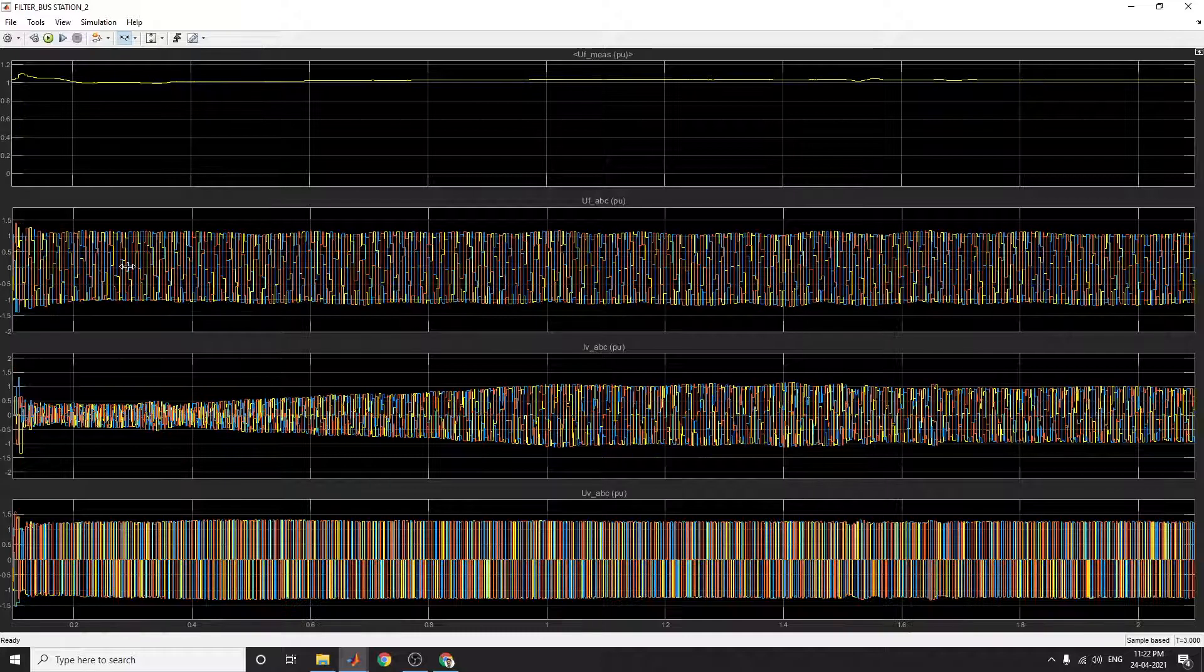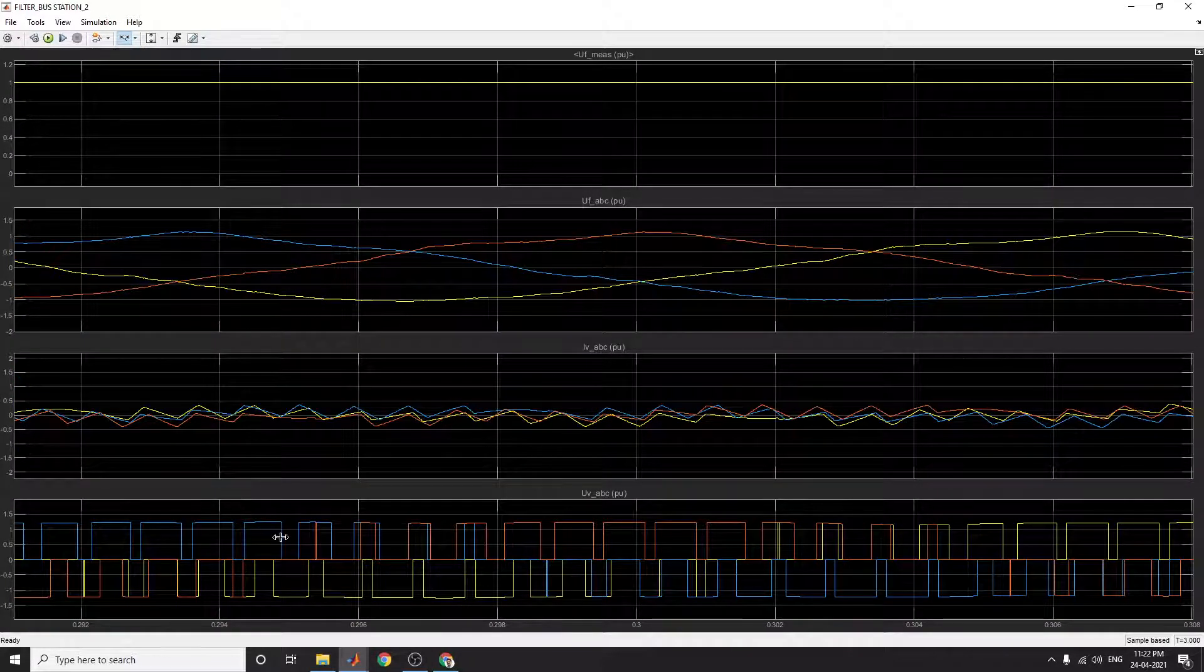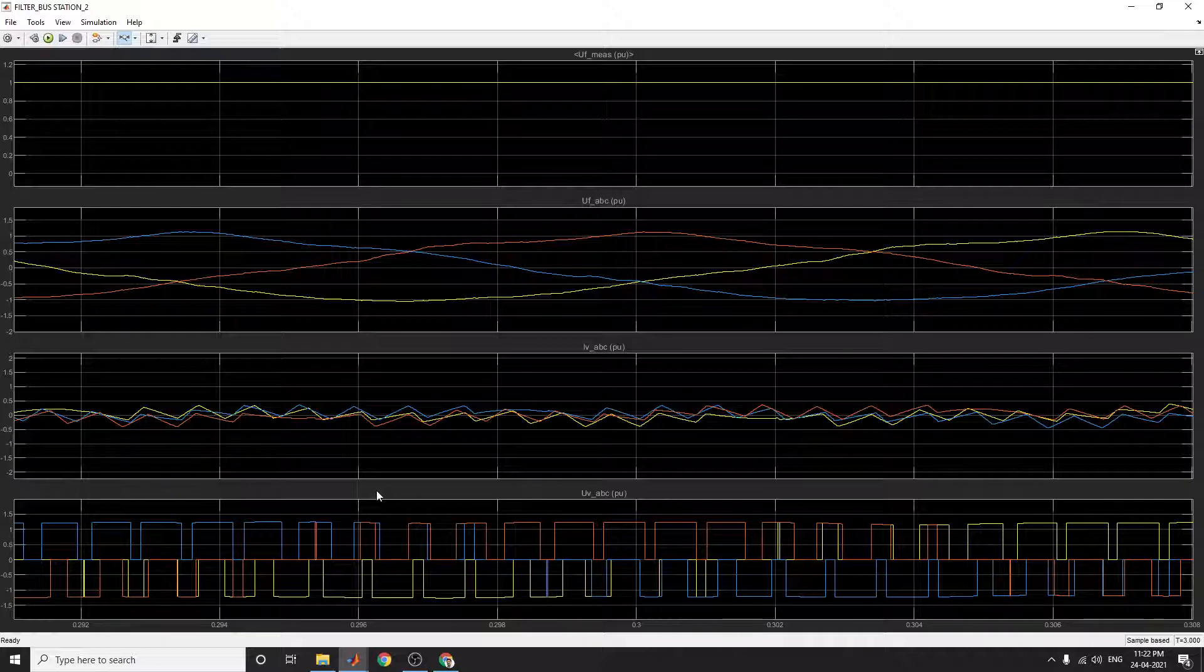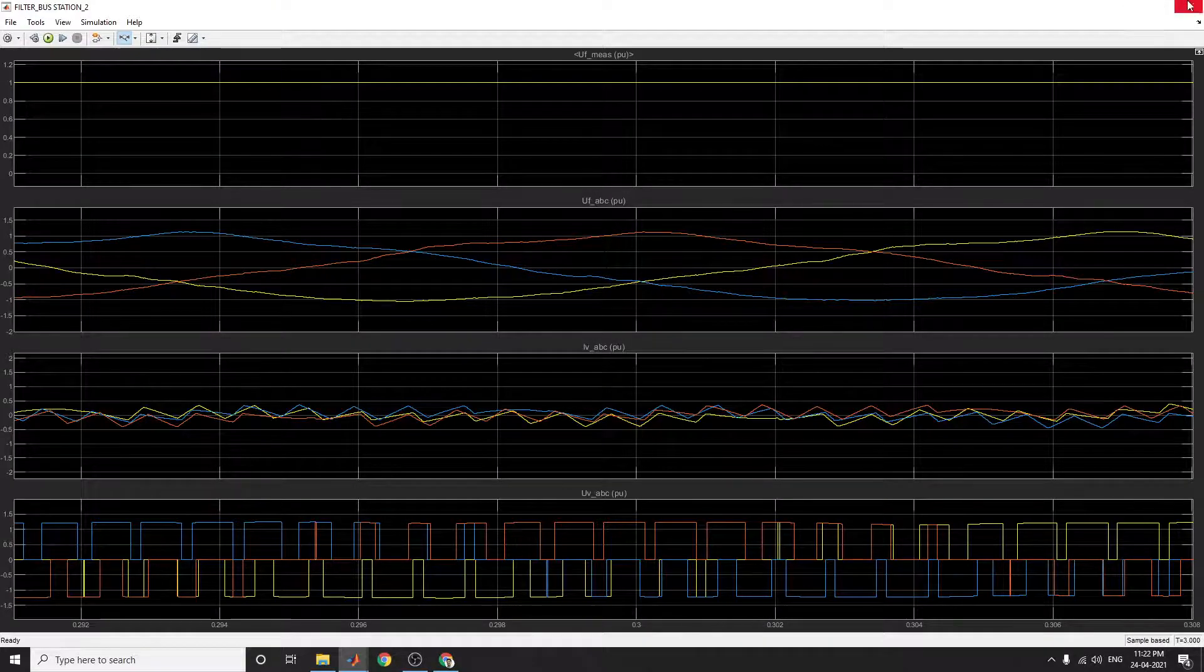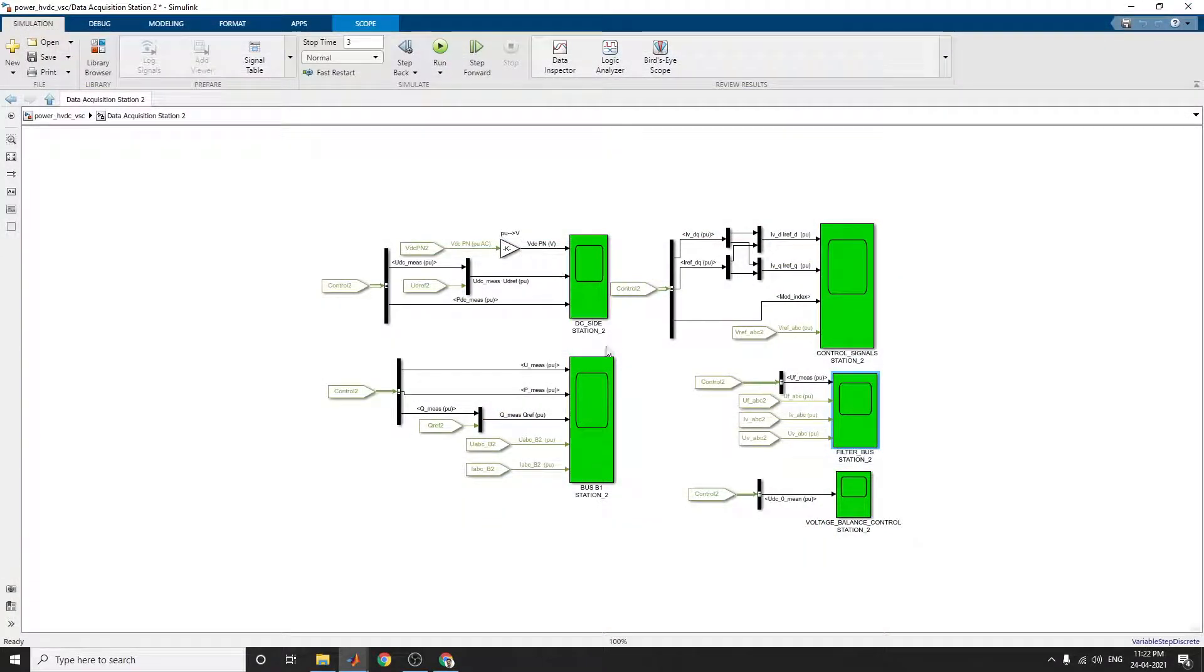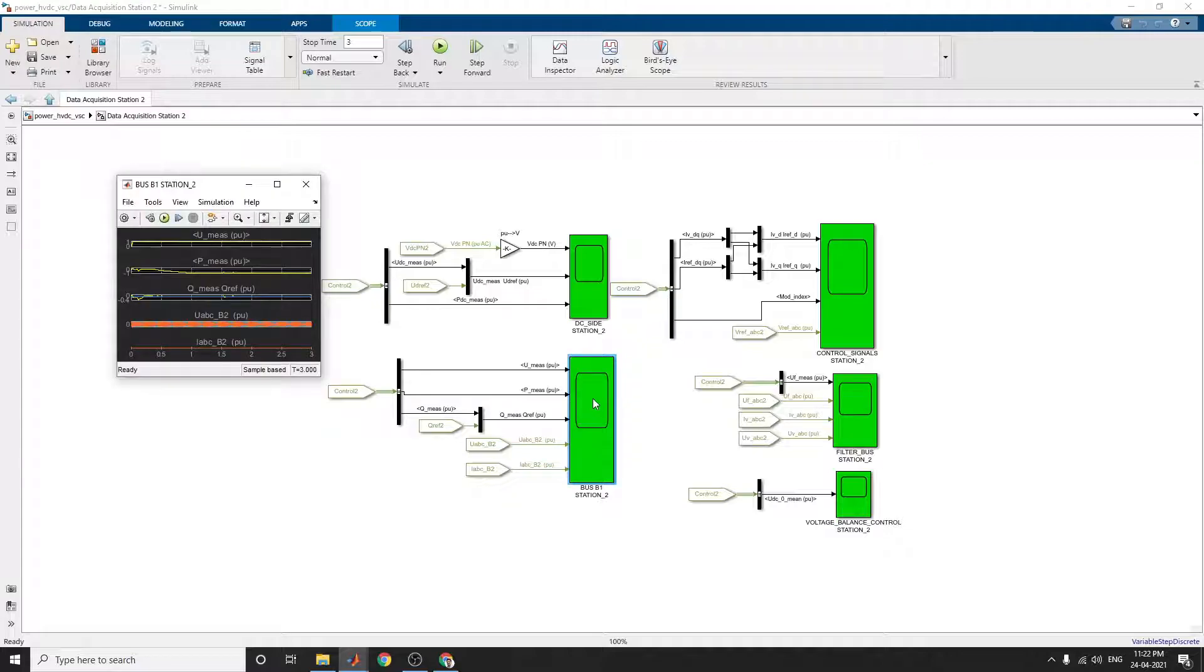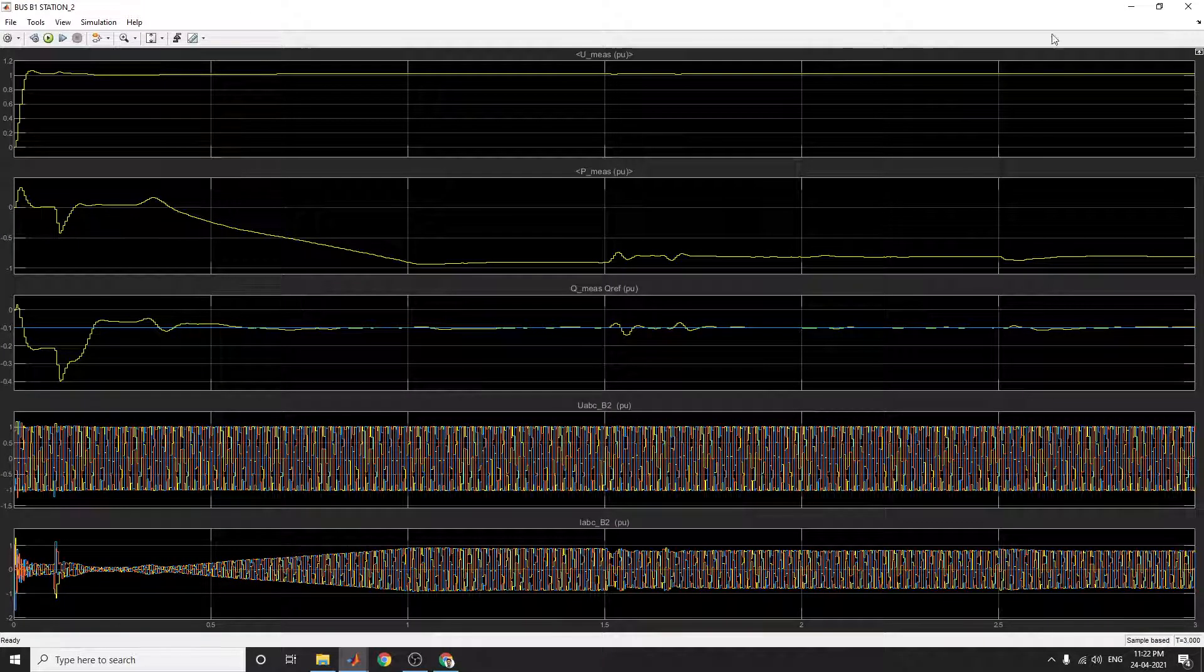We can expand this. We can see the output, the UV value and UF value. You can analyze each side. This is the bus station, bus 1 at bus 1 station. This is the output you can see.